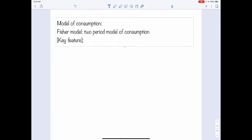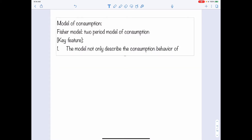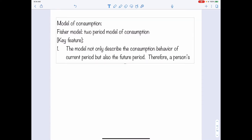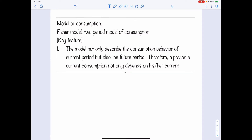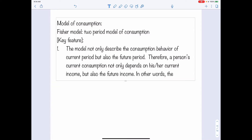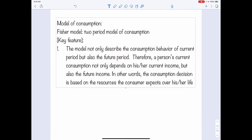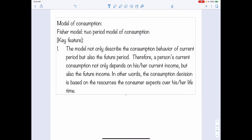The key feature of the Fisher Model is as follows. The model not only describes the consumption behavior of the current period, but also the future period. Therefore, we need at least two periods for this model. A person's current consumption not only depends on his or her current income, but also future income. In other words, under this model, the consumption decision is based on the resources the household, or consumer, expects over his or her lifetime.